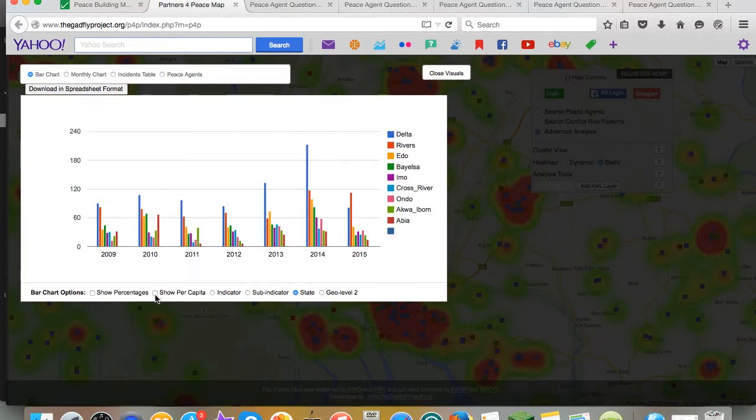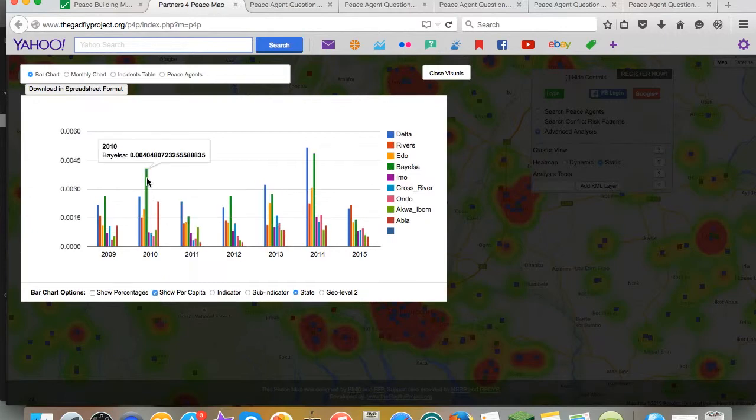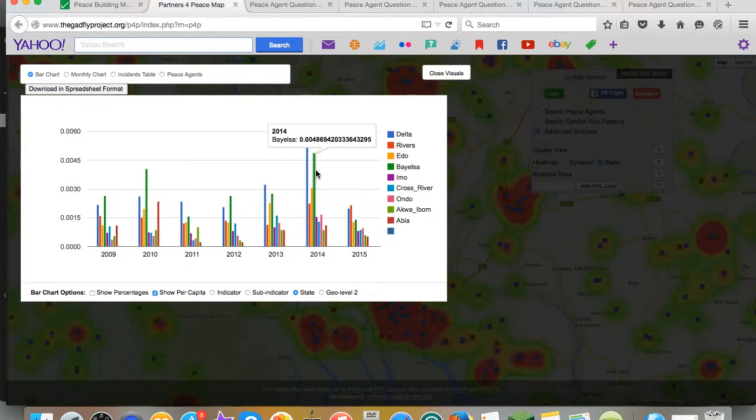On a per capita basis, however, you can see that Bielsa emerges as having elevated conflict risk.